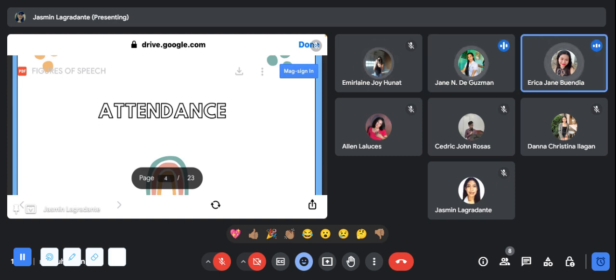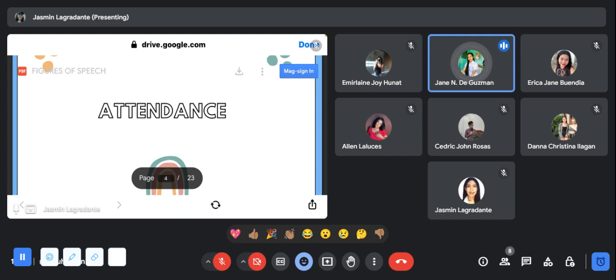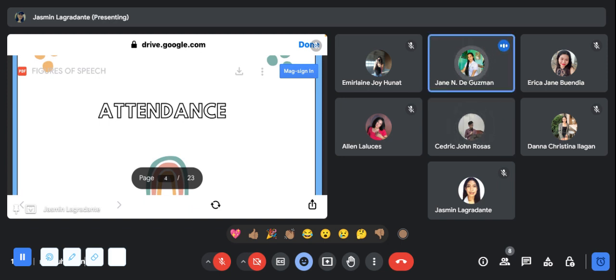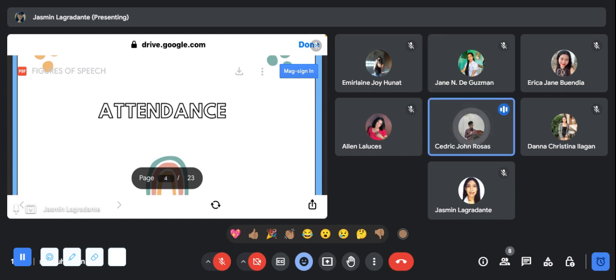Present po ma'am. I think that you are all present. Last time we had our discussion about prepositional phrase. Can someone give me the definition of it? Okay, go Mr. Cedric. What I can remember from our last discussion is a prepositional phrase is a group of words that begins with the preposition and ends with the noun, pronoun, or noun phrase.